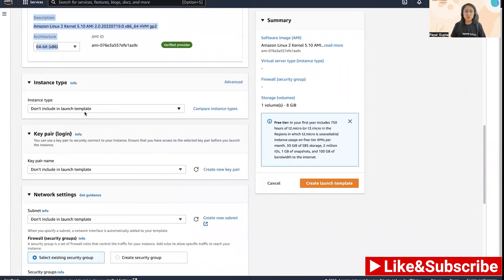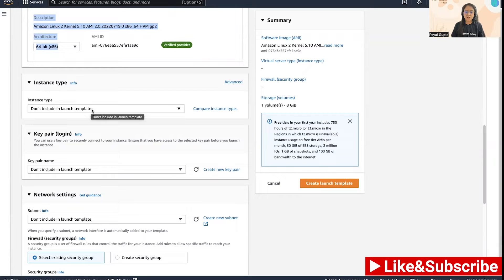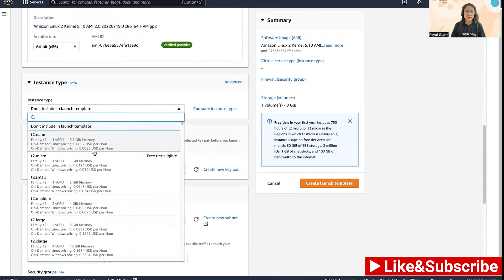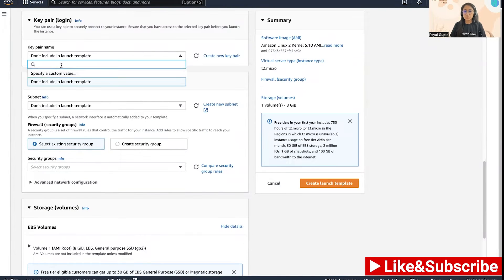Then we have the instance type. Either you can choose don't include in launch template which means you can select it later, or you can include it and configure it in the launch template so that your instances will directly launch using this instance type. I'm going to choose T2 micro.